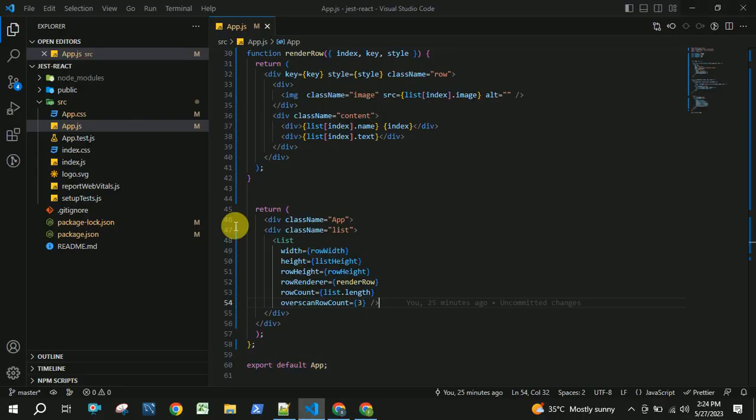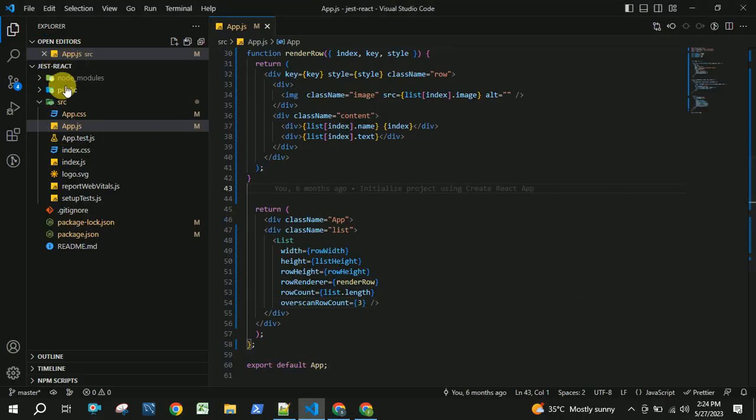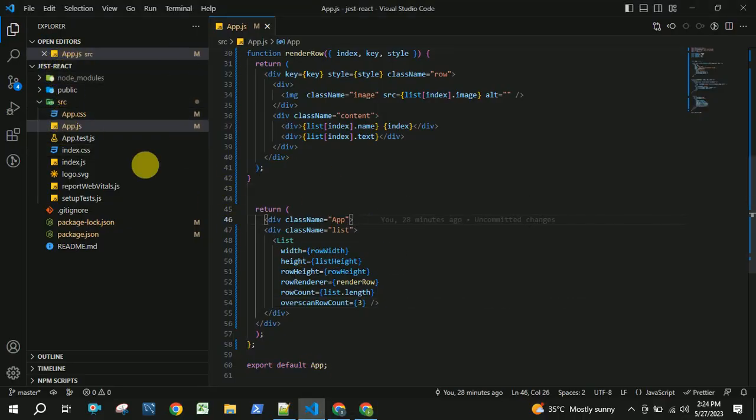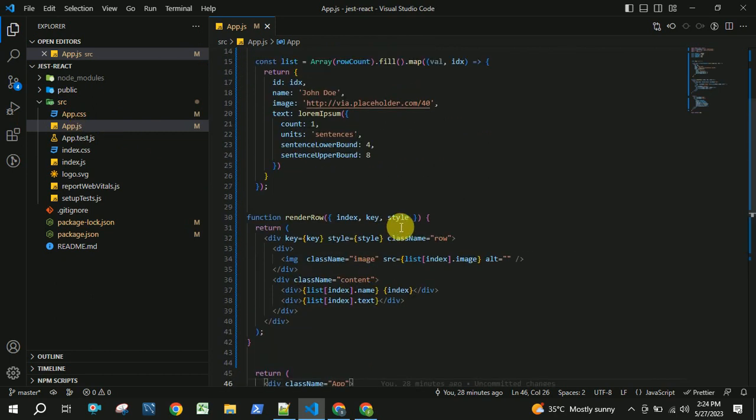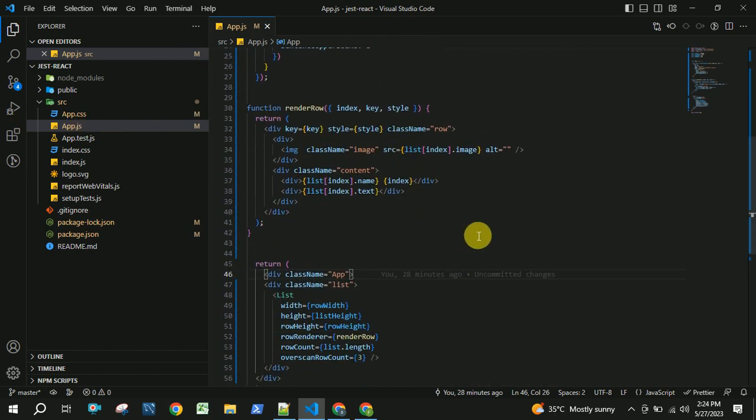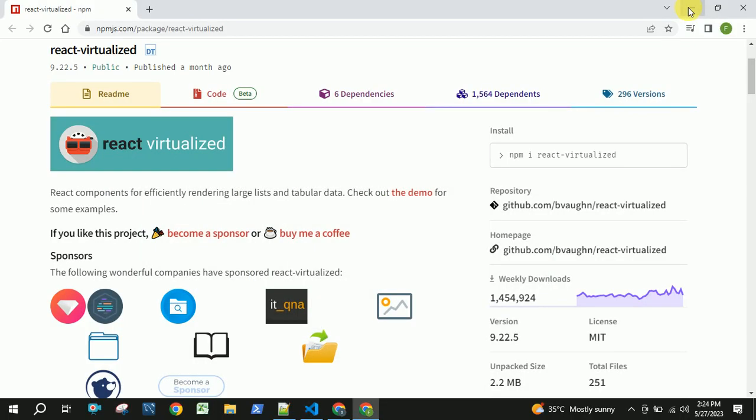I have created a project called React. In this I have app.js. First we will see without integrating the react-virtualized package how it will be, and with integrating the package how the performance will be affected.